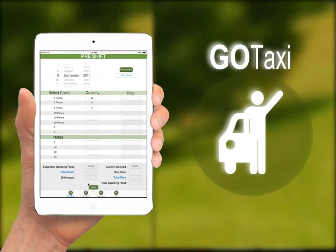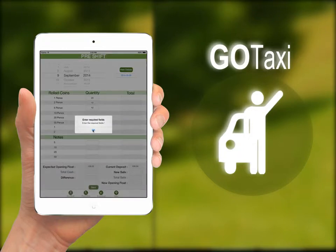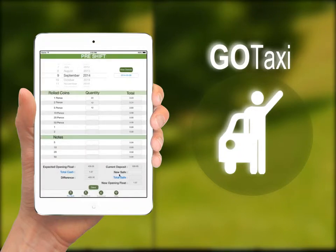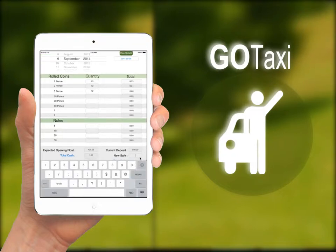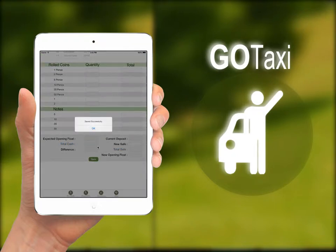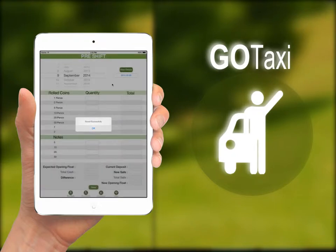The details include number of coins and cash earned. Check the total, save cash records, and save it. View details can be clicked to view the pre-shift details of the date which is selected.